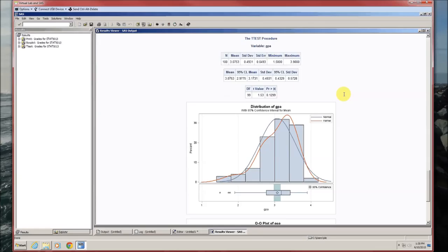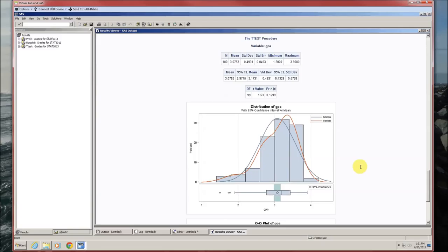Note that the t-test requires normality of the measurements — it assumes the GPAs came from a normal distribution. The first graphic helps to graphically test that. The histogram is from the data, the blue curve is the normal distribution, and the reddish curve is what's being observed. We're trying to compare the normal curve with the kernel curve. If they perfectly overlap, it guarantees the data came from a normal distribution — they never will perfectly overlap, but is it close enough? Just by looking at this, it really looks to be heavily skewed to the left, so I don't think it's close enough.